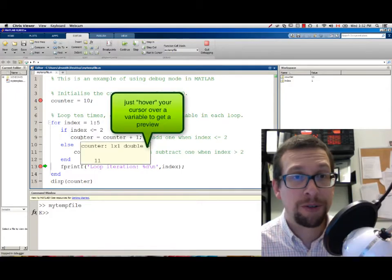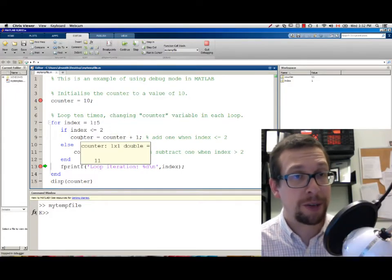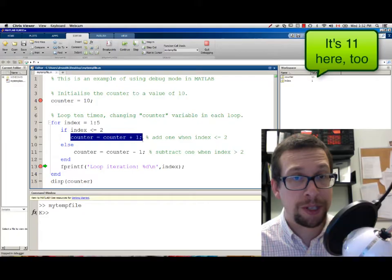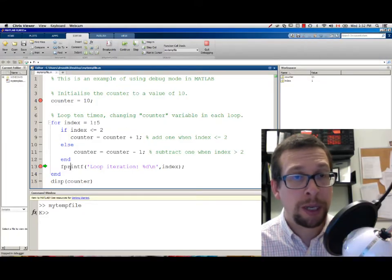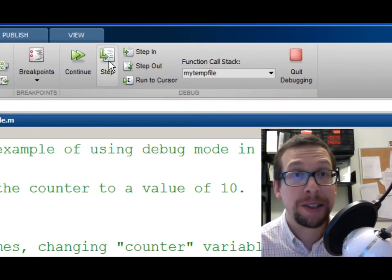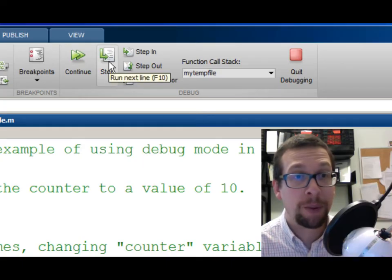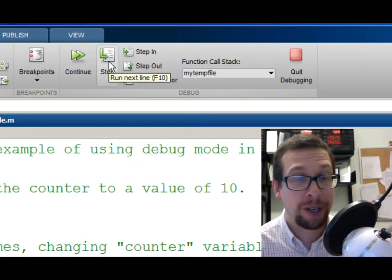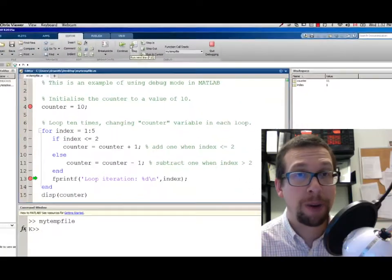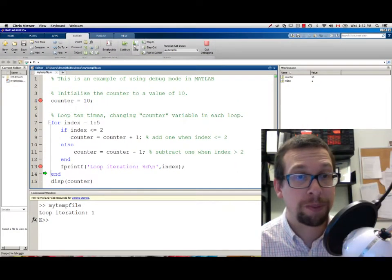For instance, COUNTER should be assigned a new value. You see it's no longer 10, it's now 11, because it executed this line. It's now on the fprintf statement, and if I hit the STEP button like this, it will execute fprintf, and you'll see it appear at the bottom of the screen. There you go. So loop iteration has been printed.